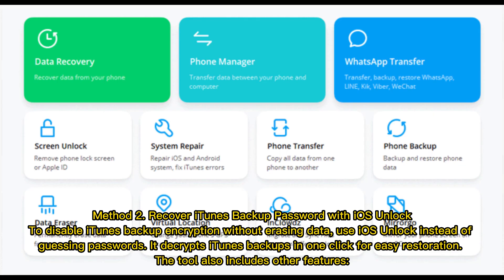Method 2: Recover iTunes backup password with iOS Unlock. To disable iTunes backup encryption without erasing data, use iOS Unlock instead of guessing passwords. It decrypts iTunes backups in one click for easy restoration. The tool also includes other features.